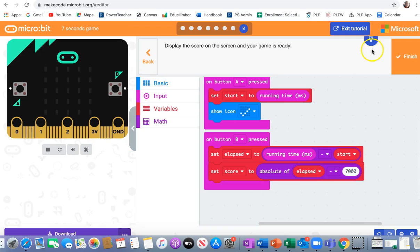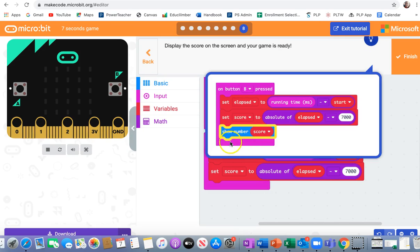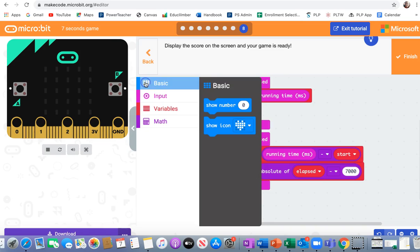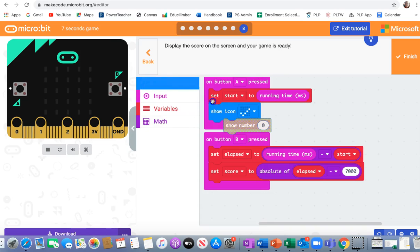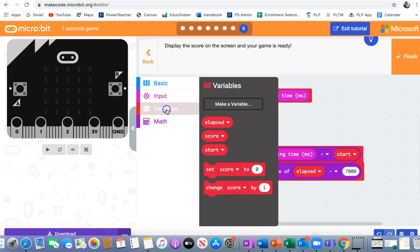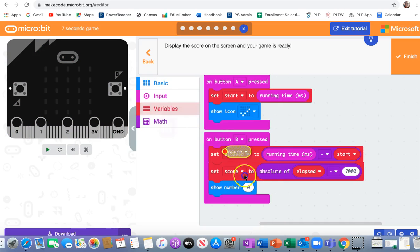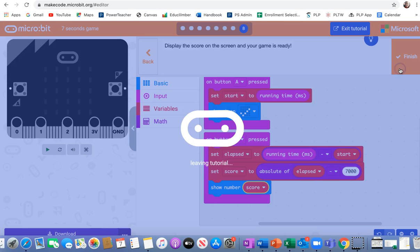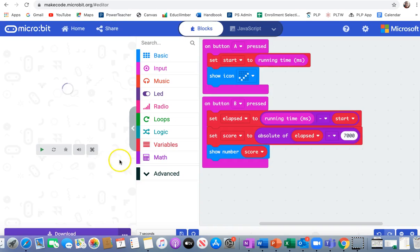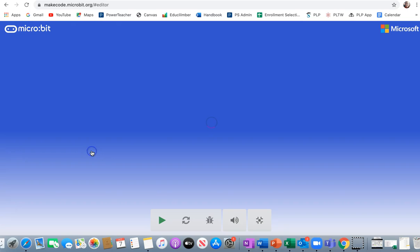Display the score on the screen and your game is ready. So I need to show the number which is my score. All right, so show number. Put it at the bottom. And the number I'm showing is my score. That means how close I got to 7,000. All right, let's check this. I'm going to make it big so we can see.